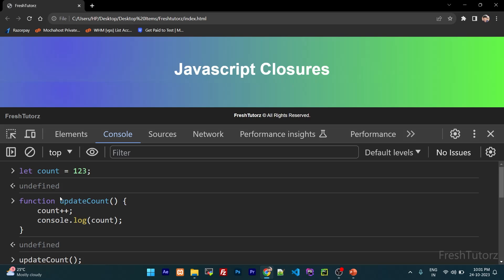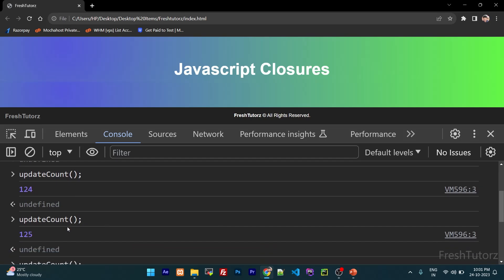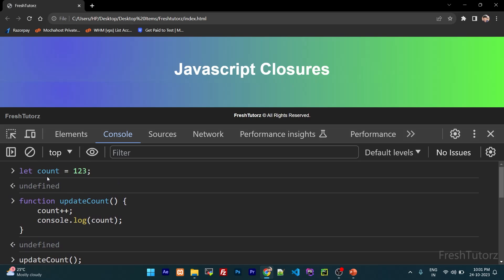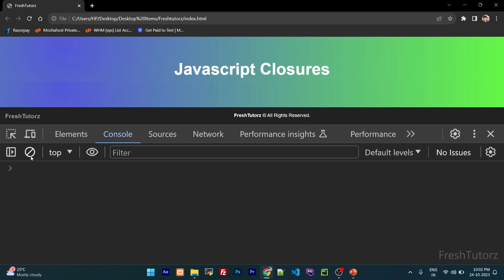This is a counter increment example. If the user clicks, the counter increments. This is a variable that updates automatically. The function is separate. We need to support this counter functionality — we need to avoid directly exposing the variable and control access properly.